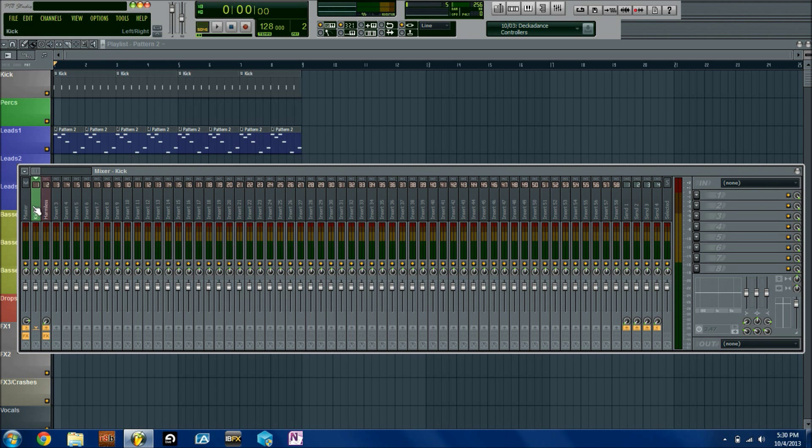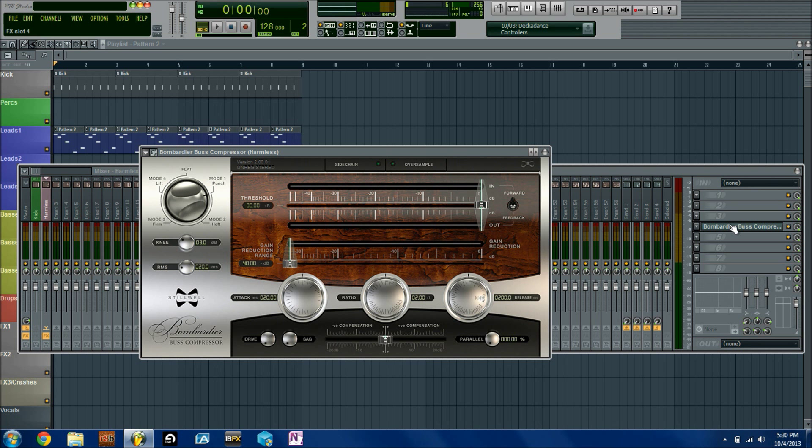Now if we want to sidechain with this third-party compressor, first we want to click on sidechain. Most third-party plugins will have some sort of button that'll allow you to sidechain and that's how it works.